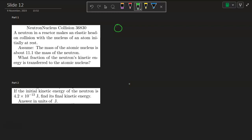We have a neutron which has mass m traveling with some initial velocity. It will encounter a nucleus that has 11.1 times the mass of the neutron — 11.1m. This is the setup before the collision, and after the collision.